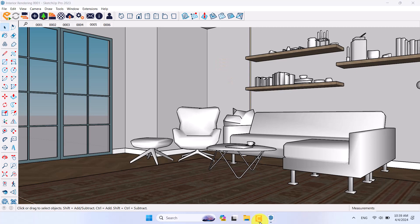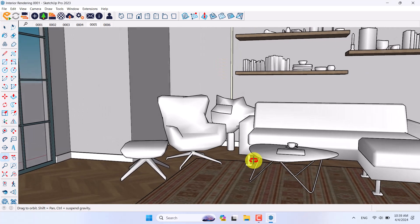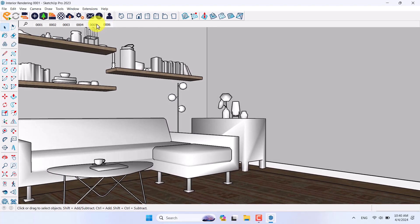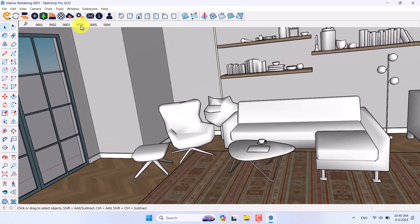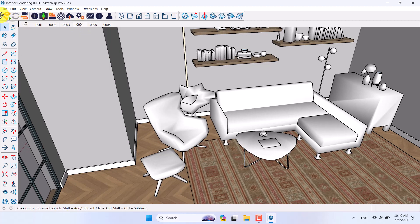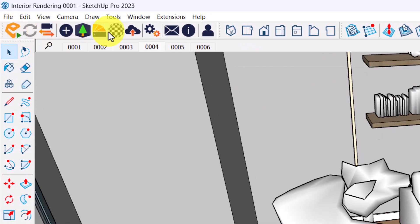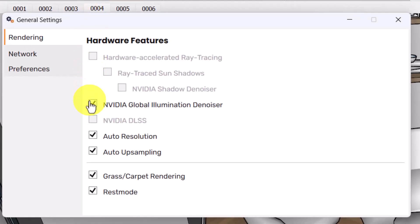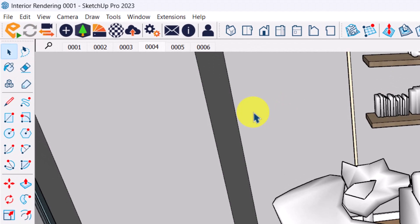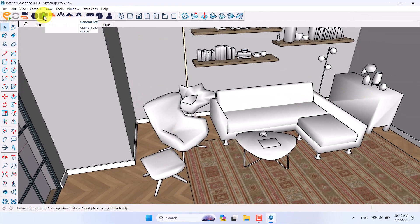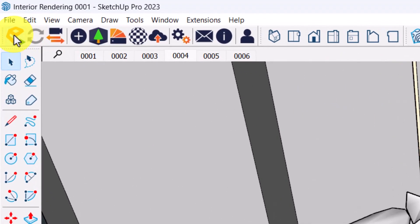I'm going to start by setting up my environment. You can see all the assets and information in my SketchUp 3D model. I have multiple scenes and I can click on them to change my view. If you are a beginner, this is the Enscape bar. You can move it to displays and check out graphical settings in the general settings. I turned on the NVIDIA global denoiser, which helps improve render quality and reduce noise. After that I set up my assets from the Enscape asset library and now I'm going to click on Start Enscape.